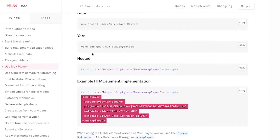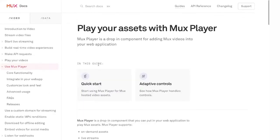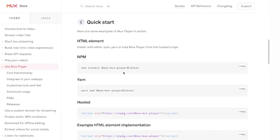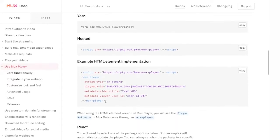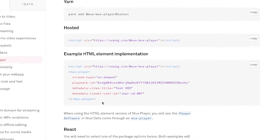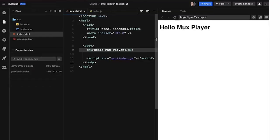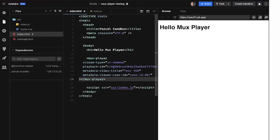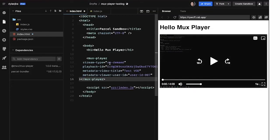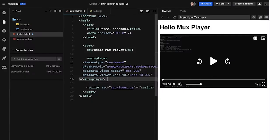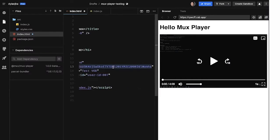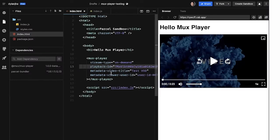Now let's jump over to the Mux Player docs here. And in this quick start, see, I've already installed it. This is the HTML code to get started. So I'm just going to copy that. Jump over here. And let's just paste that code. But I want to use, I'm going to use this playback ID from the Mux dashboard. And just drop that in there. Save that.